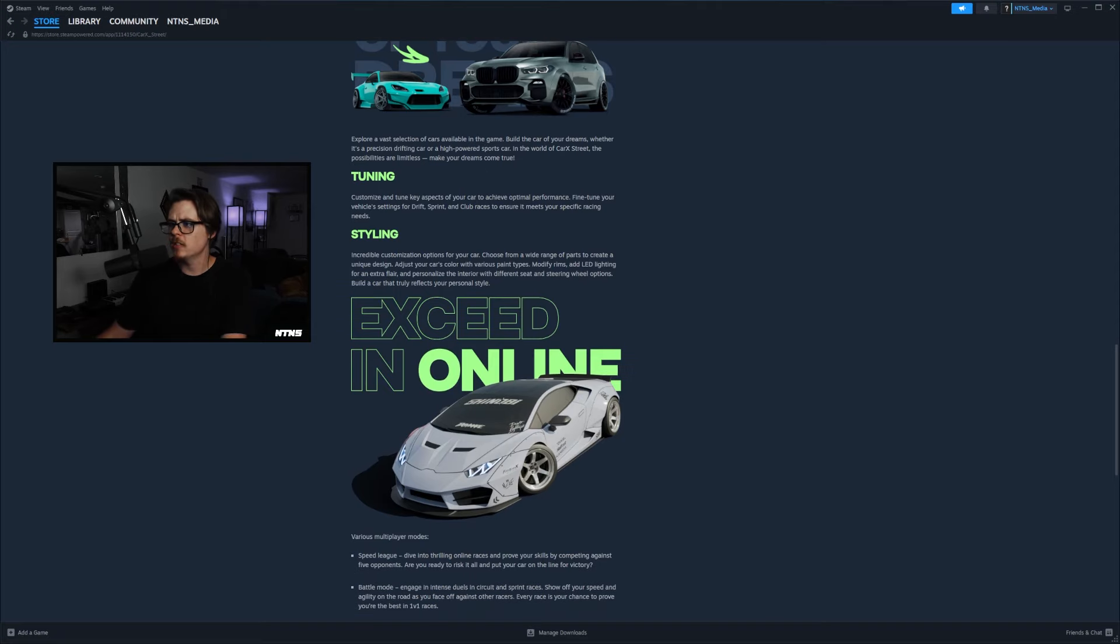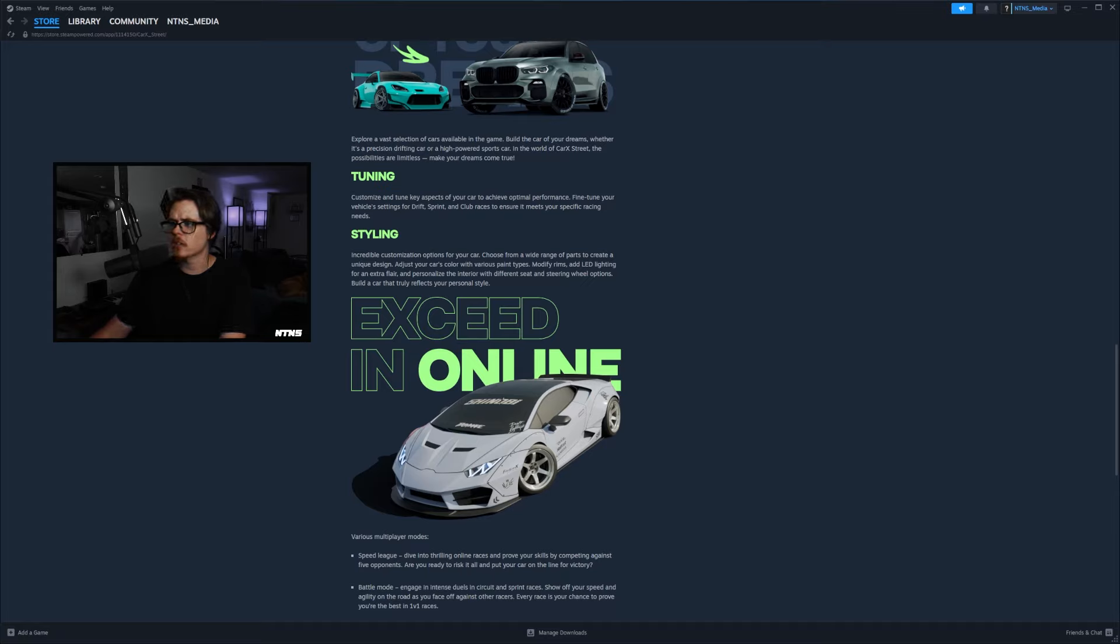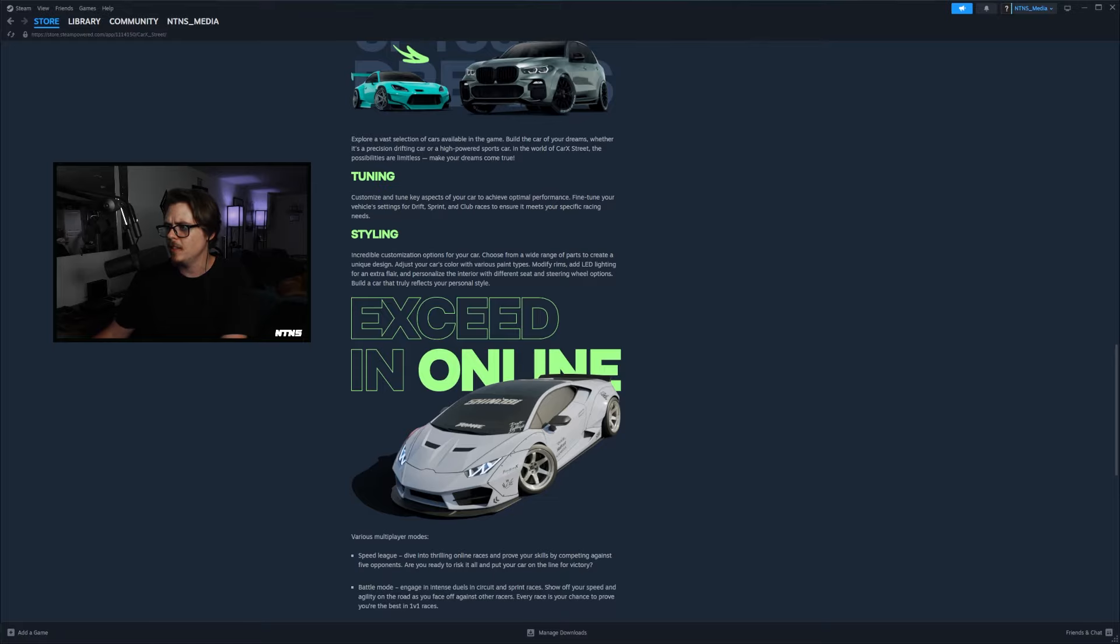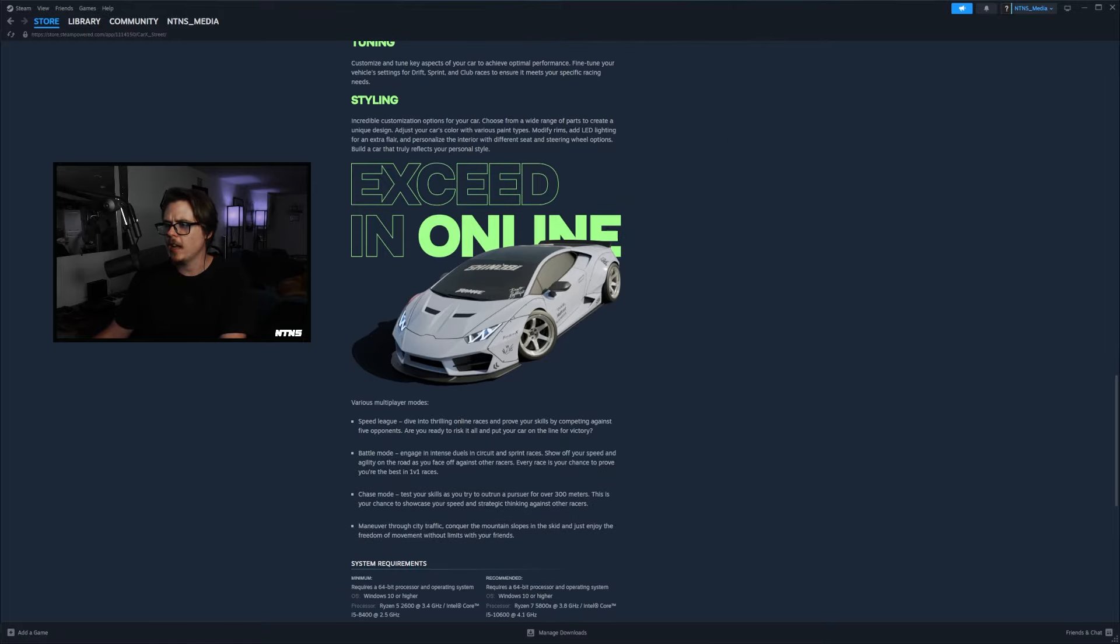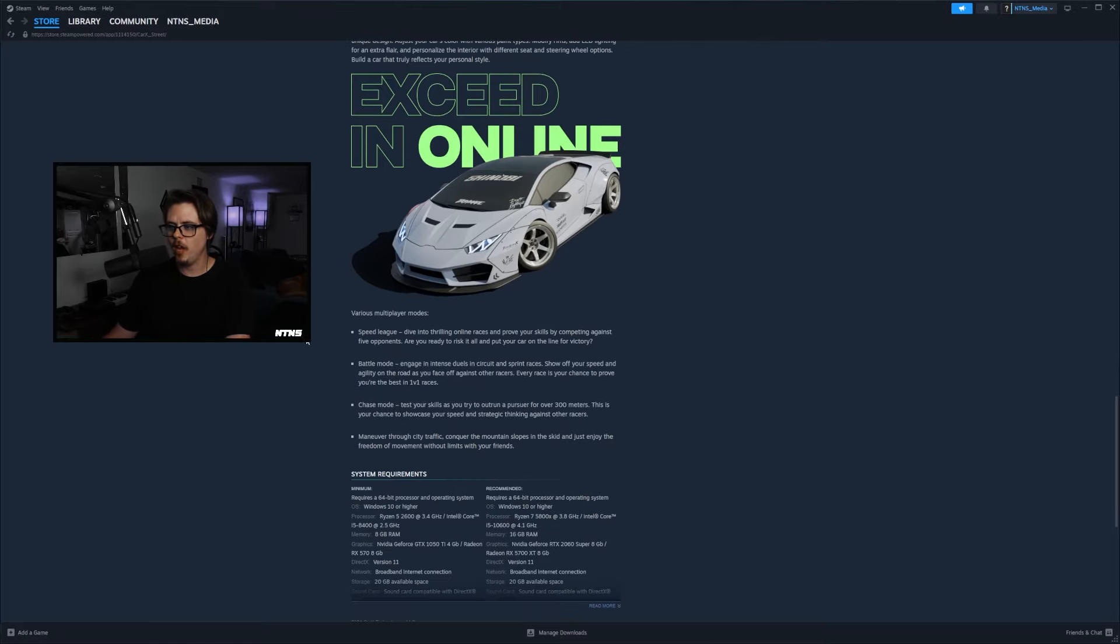Styling: incredible customization options for your car, choose from a wide range of parts to create a unique design, adjust your car's color with various paint types, modify rims, add LED lighting for an extra flare, and personalize the interior with different seat and steering wheel options. Build a car that truly reflects your personal style.